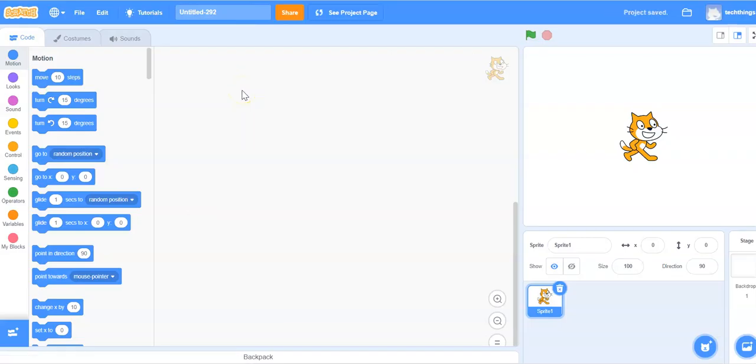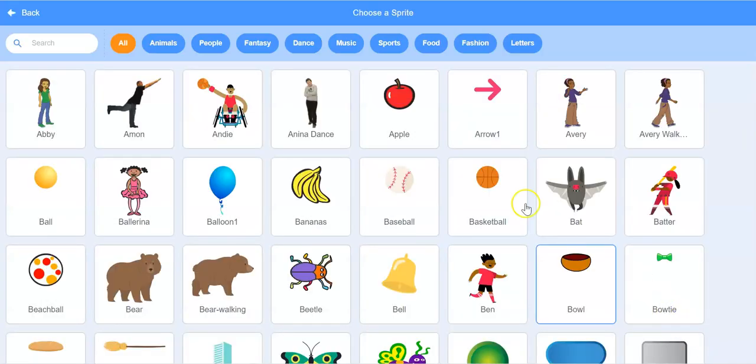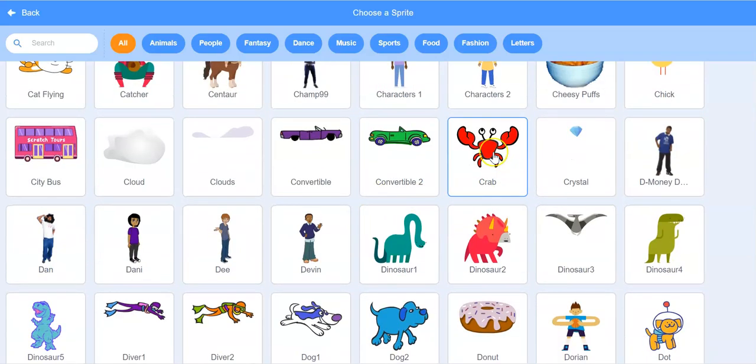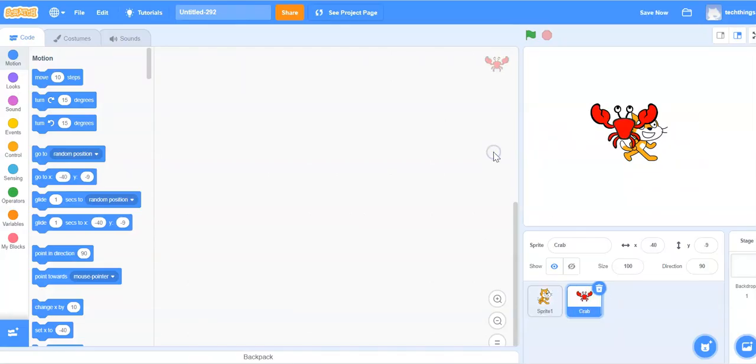We're going to replace the sprite right away, so on the bottom right select Choose a sprite. Scroll down until you find the crab. Select the crab.